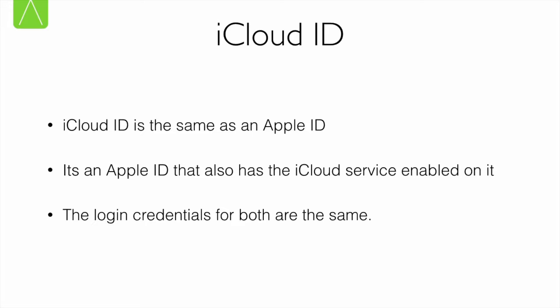So what is an iCloud ID? I'm asked to sign with my iCloud ID many times. Well, an iCloud ID is exactly like an Apple ID. In fact, the login credentials for both are the same. The username and password for an Apple ID is the same that you use for your iCloud ID. If you change your Apple ID password, then your iCloud ID password will also change. Basically, an iCloud ID is an Apple ID which is used for iCloud services. The term iCloud ID is often used interchangeably with Apple ID.